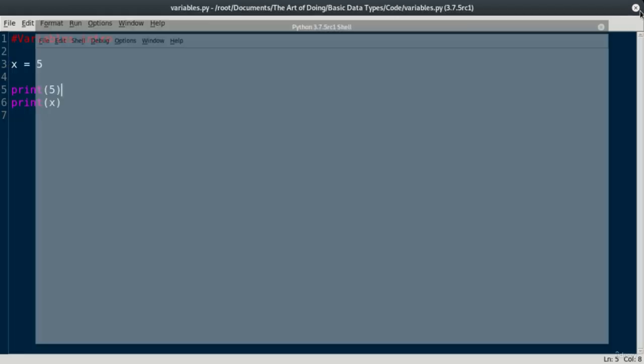And that's because variables are containers. When I say print the variable x, it says Python, find the variable x, see the value that it contains, and print that value.